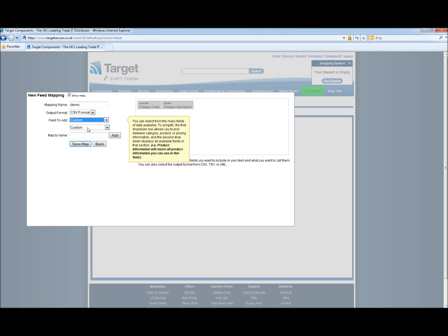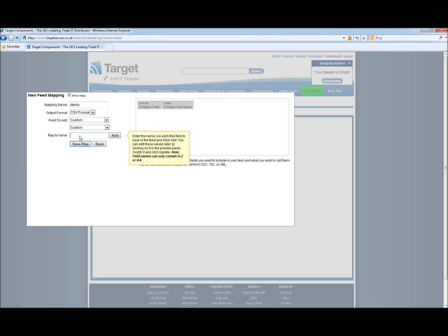Next we have custom. Custom is if you need to put in a blank space or column. In this case we will just call it blank.